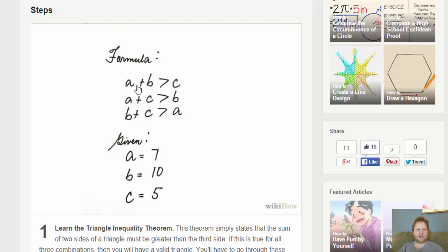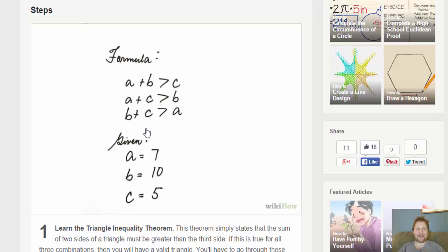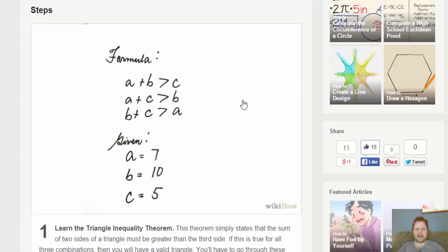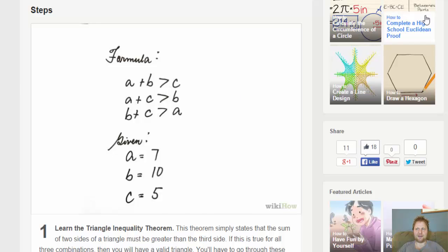This is the formula. If A plus B needs to be greater than C, A plus C needs to be greater than B, and B plus C needs to be greater than A. In that case, if these three conditions apply, then those numbers can make a triangle. If they don't apply, then some of the sides might be too short to connect and create a triangle.